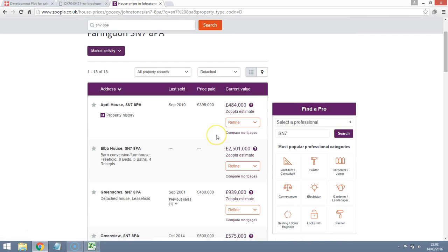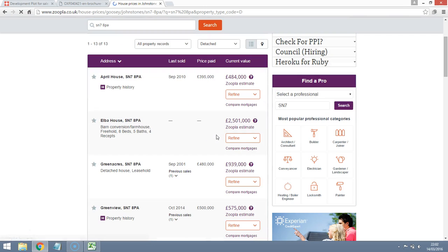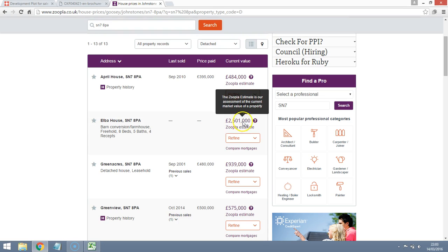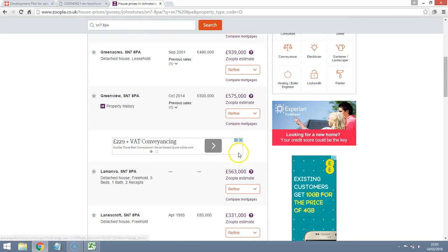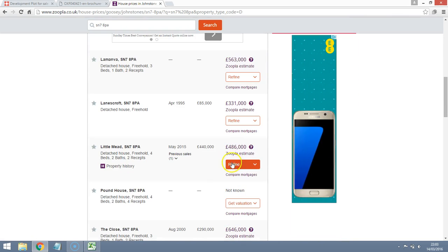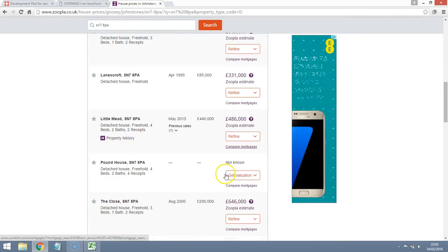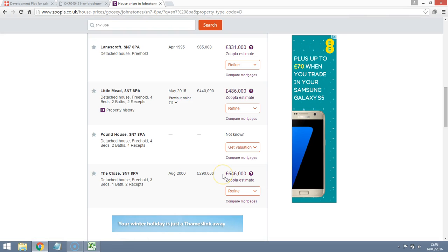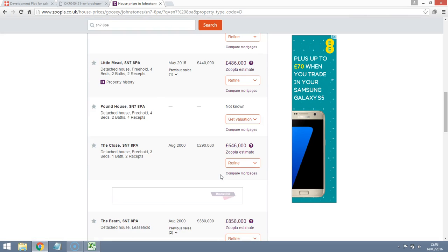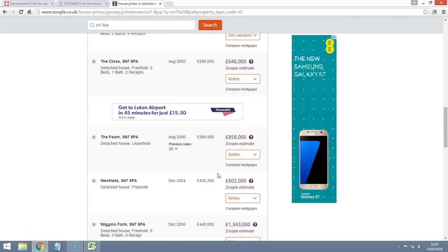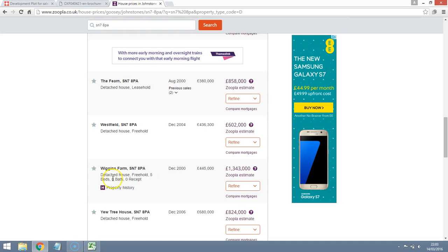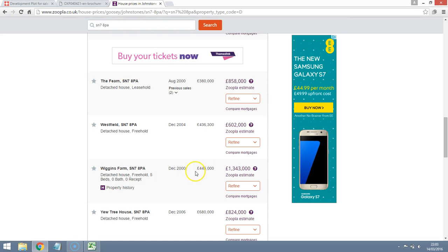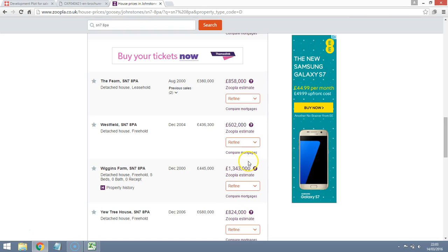Okay. And what we can see here is we do have some properties that are over a million. A couple of million there. About million pound mark there. Big range of property values. All sorts of types of properties in the area. But we do have some reasonable evidence that properties could be worth over a million in the area.